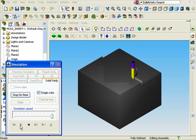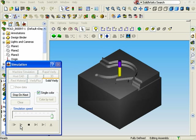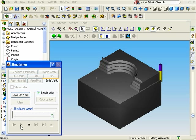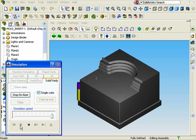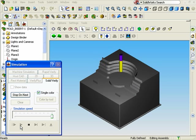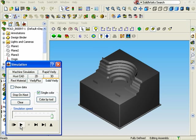I'll click on the Play button. And when the Solid Verify simulation has finished, I'll switch to the Rest Material tab on the Simulation Control Panel.